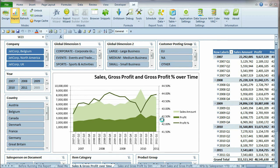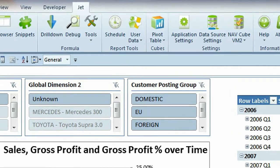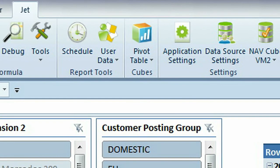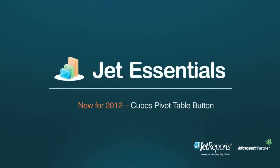On complex reports, this step can take a minute or so to execute. The Cubes pivot table button makes it remarkably simple to create new reports from your Jet Enterprise Cubes, or download our sample reports to quickly gain insight into your business.